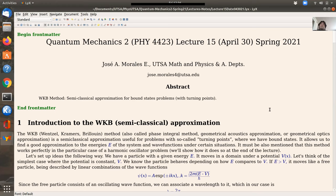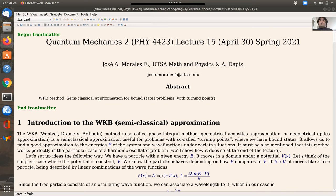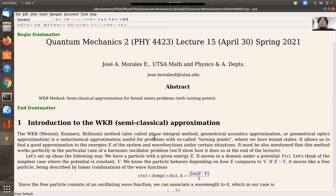The WKB method is basically a semiclassical approximation for problems where you have bound states and so-called turning points, which I'll explain shortly. There's a connection with classical mechanics. The name WKB comes from its inventors. In applied math, it's also called the phase integral method, geometrical acoustics approximation, or geometrical optics. It's a good semiclassical approximation for problems with turning points and bound states.